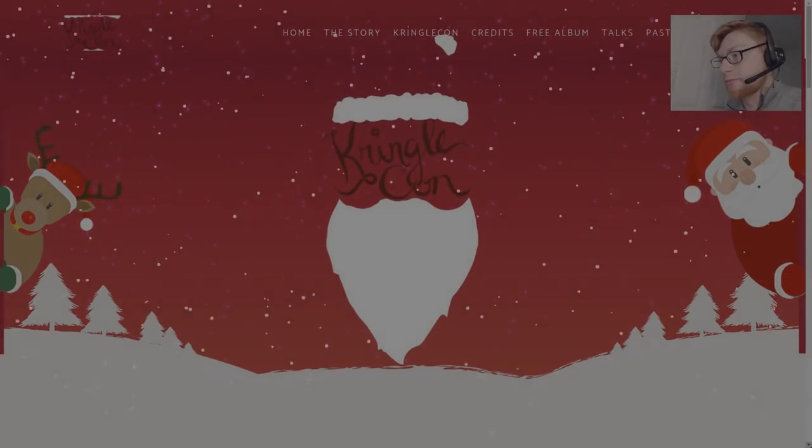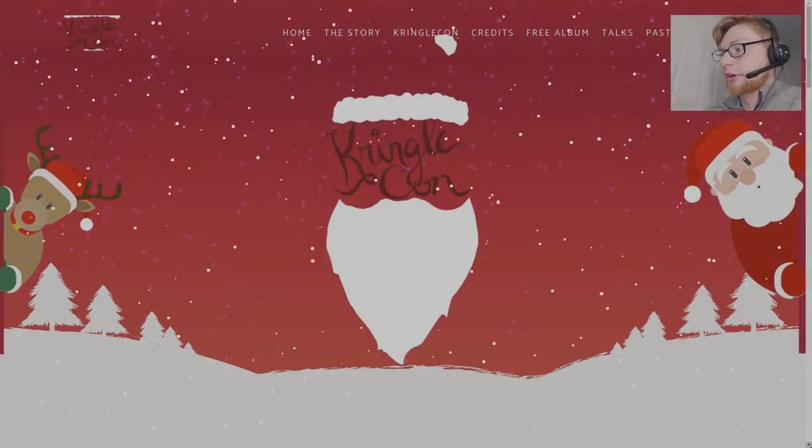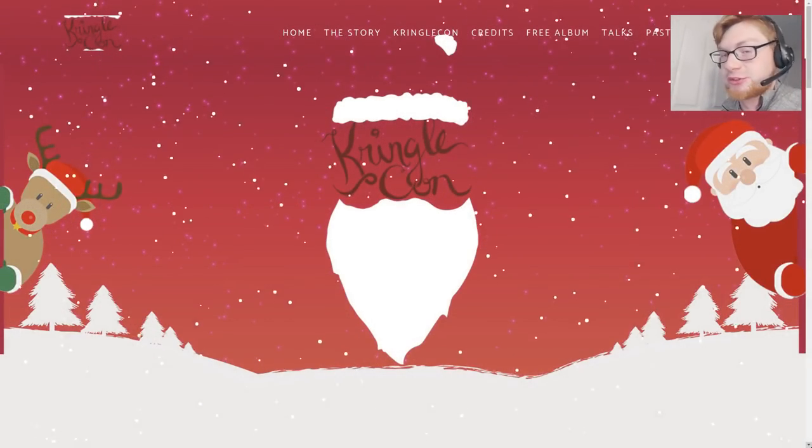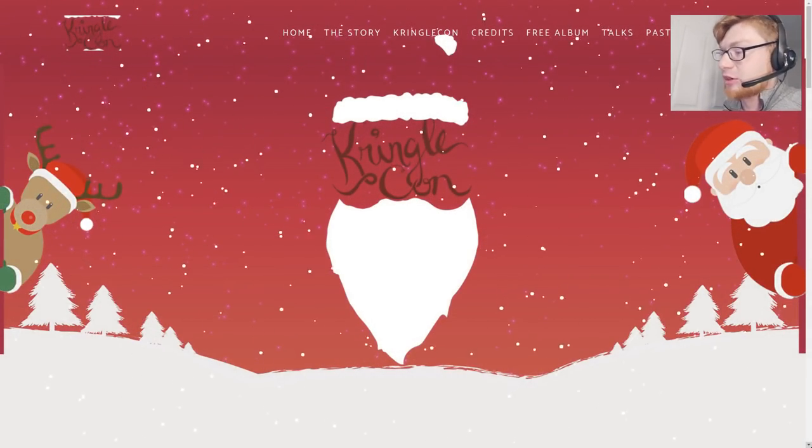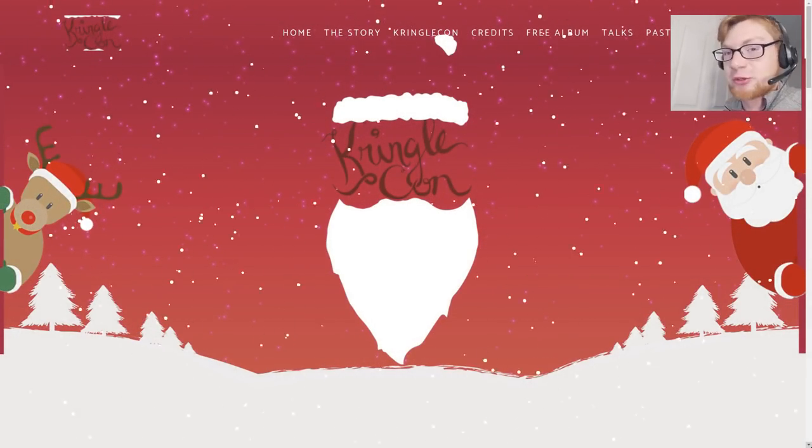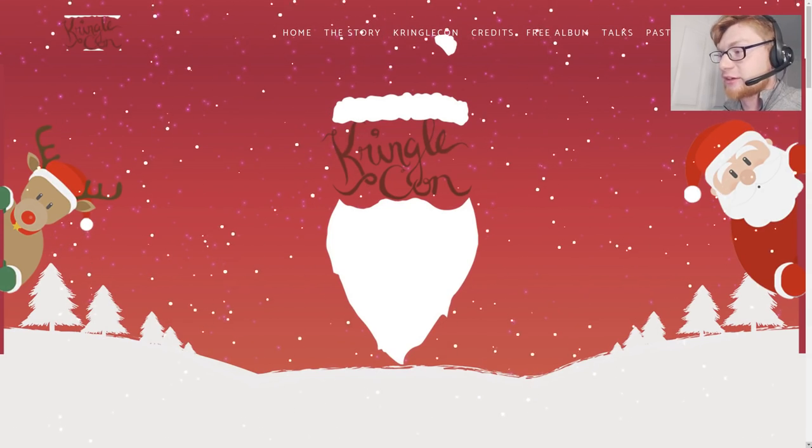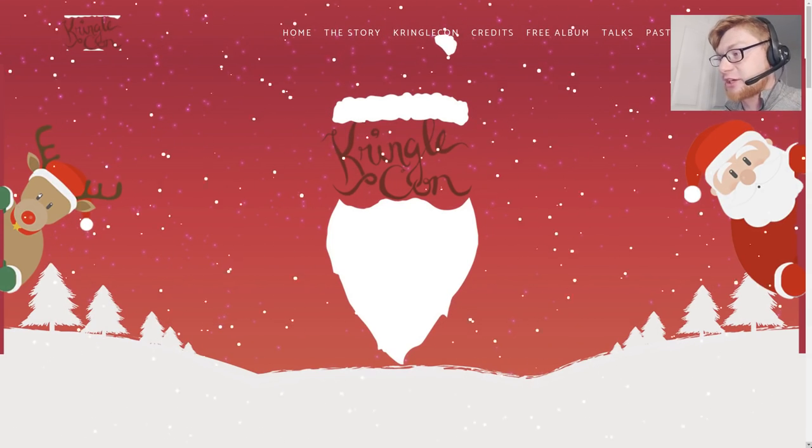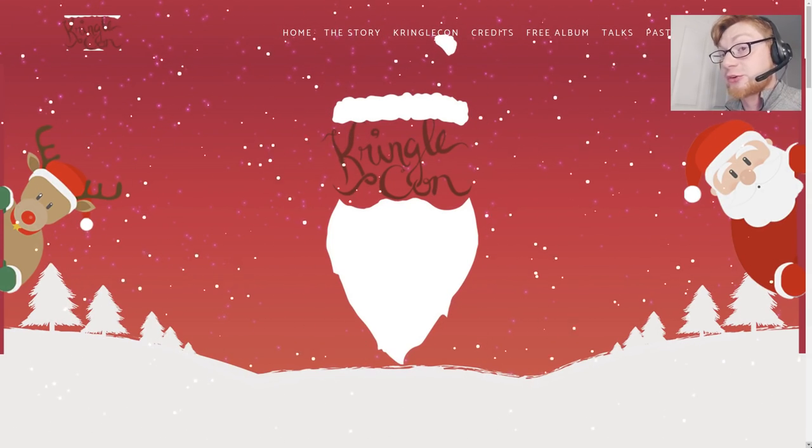Hello YouTube and welcome back to another video. Thank you for tuning in. This time I want to showcase KringleCon, the SANS Holiday Hack Challenge for this year 2018.